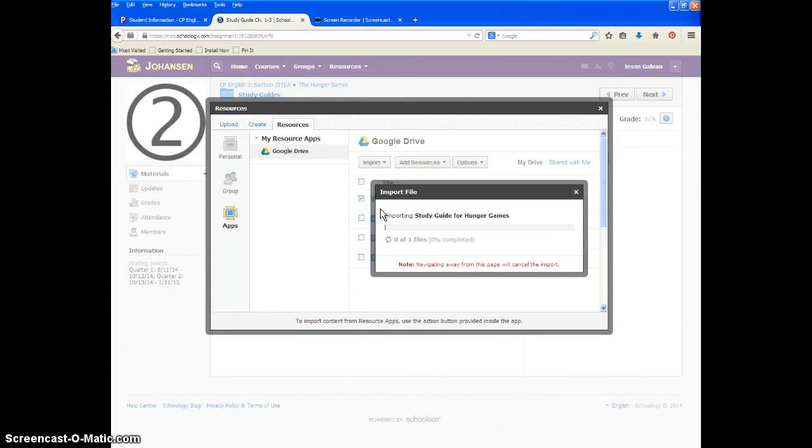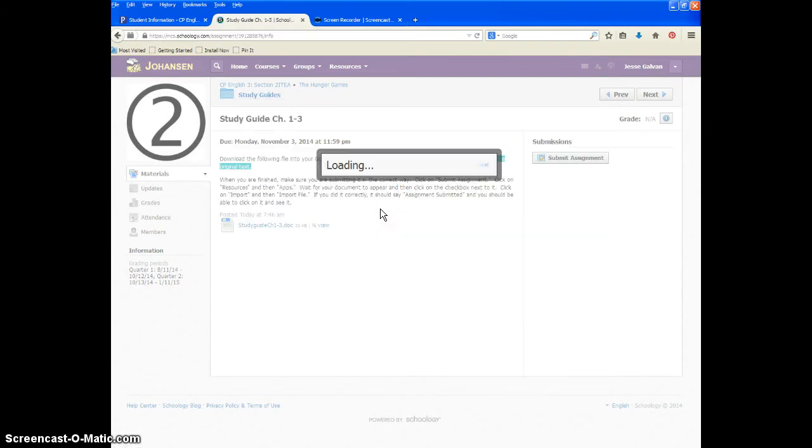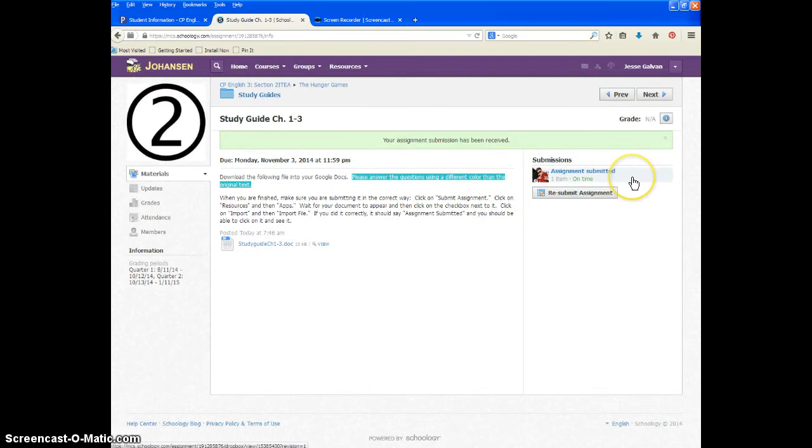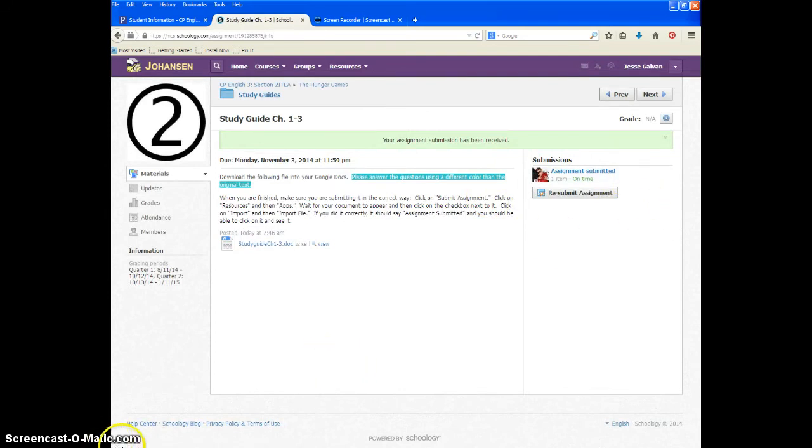Wait until it loads. It should say loading. And then you can see right here, the assignment was submitted on time, and that is how you do that to submit a Google Doc as an assignment. Thank you very much.